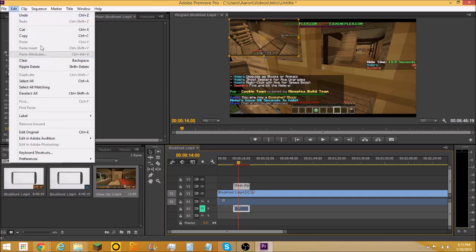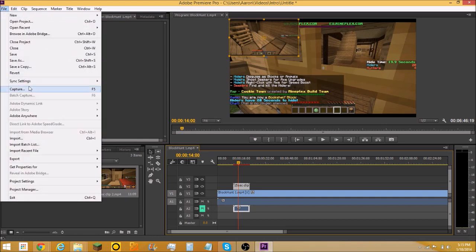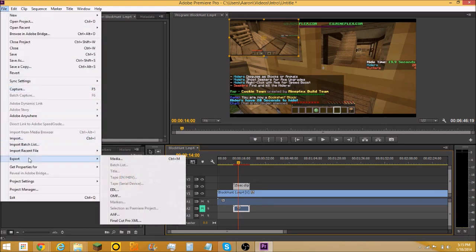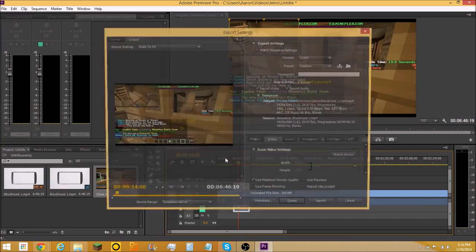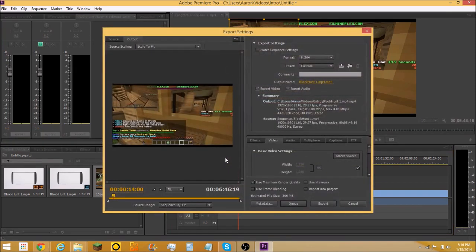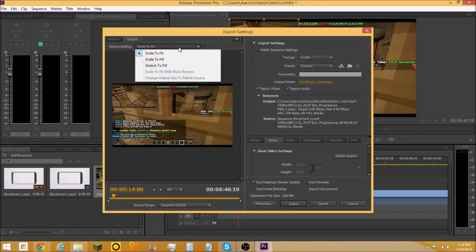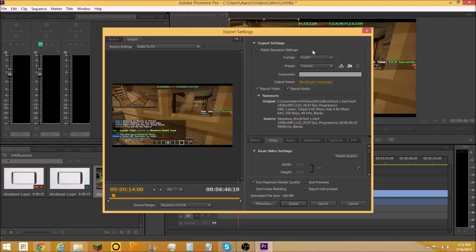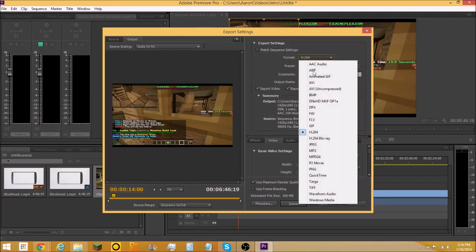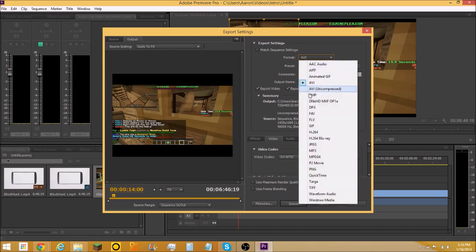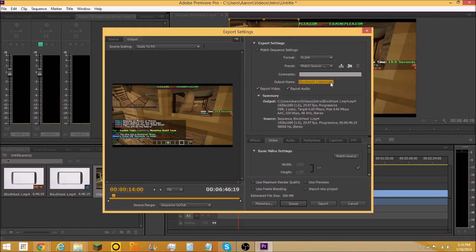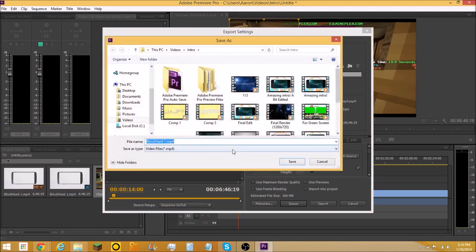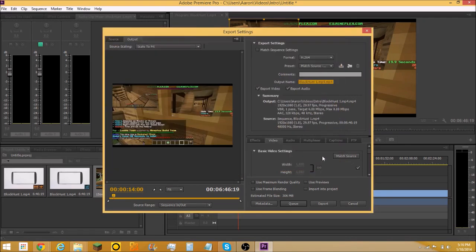Now what you're going to want to do to export is go to export media. You're going to want to, it's usually going to be on AVI your first time doing it, but you're going to want to put it onto H.264, which is MP4 format like that. See look, it's gonna be MP4, MP4, MP4.